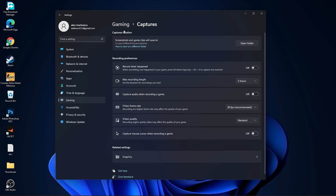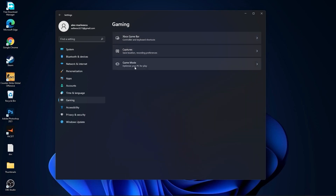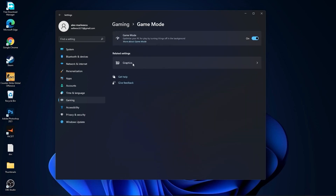Go back to Gaming. Go to Game Mode. On the Game Mode, you have to select this to On.